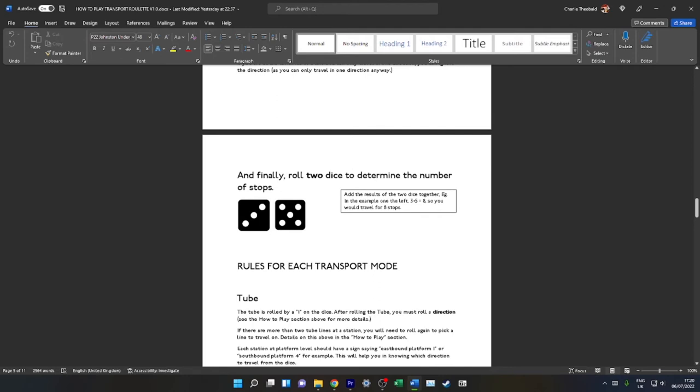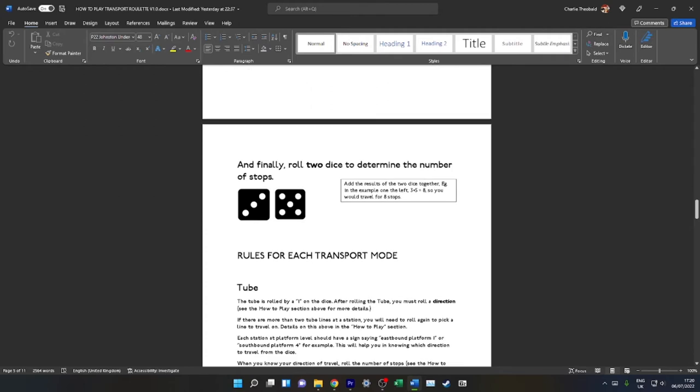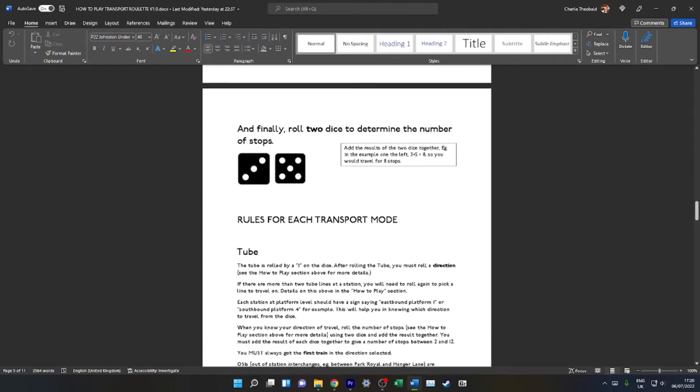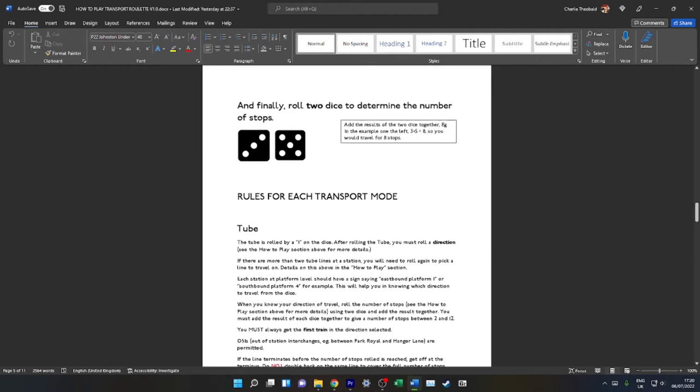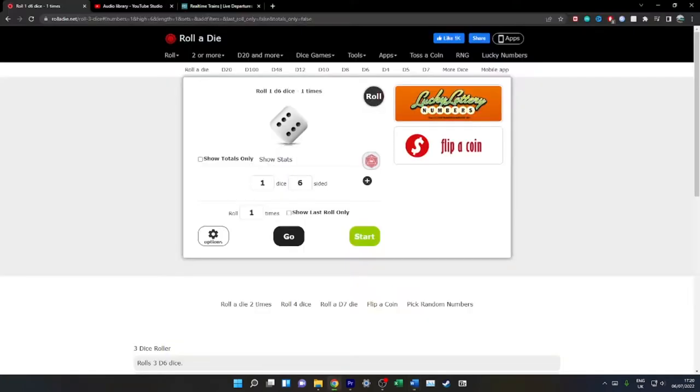Finally, you need to roll two dice to determine the number of stops you are travelling. You'll add the results of the two dice together. So for example, if you roll a three and a five, you'll add them together. Three plus five is eight, so you'll travel for eight stops. Does that make sense? Let's do an example of this.